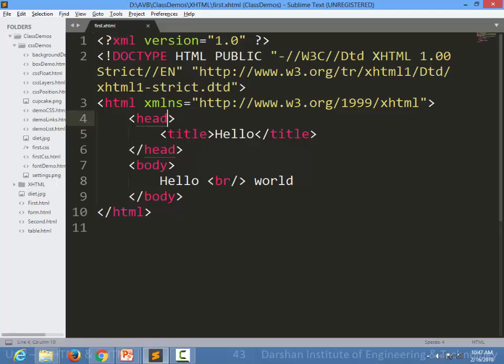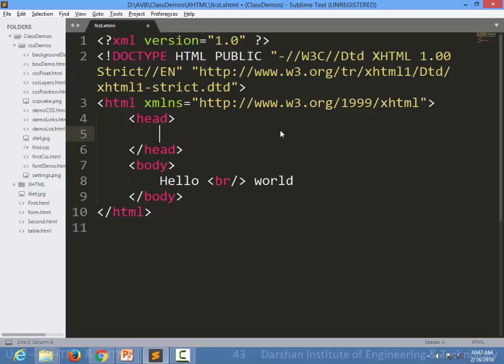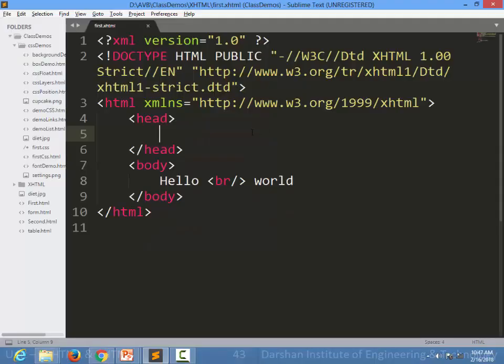But in most of the new browsers, even if you do not specify title or some rules of XHTML, it will still work. So the rules which we have seen in the previous session were the ideal rules, but some of the rules can be ignored while we are doing practical. Okay, thank you.